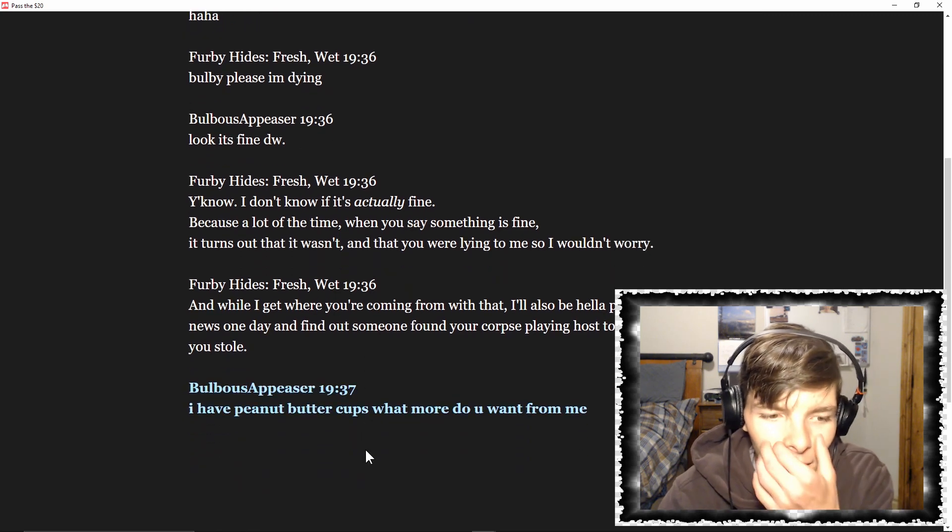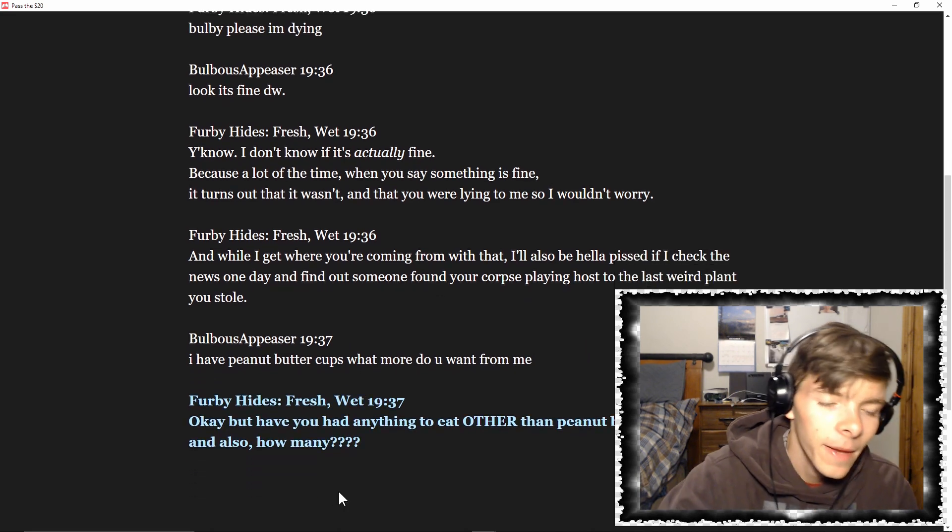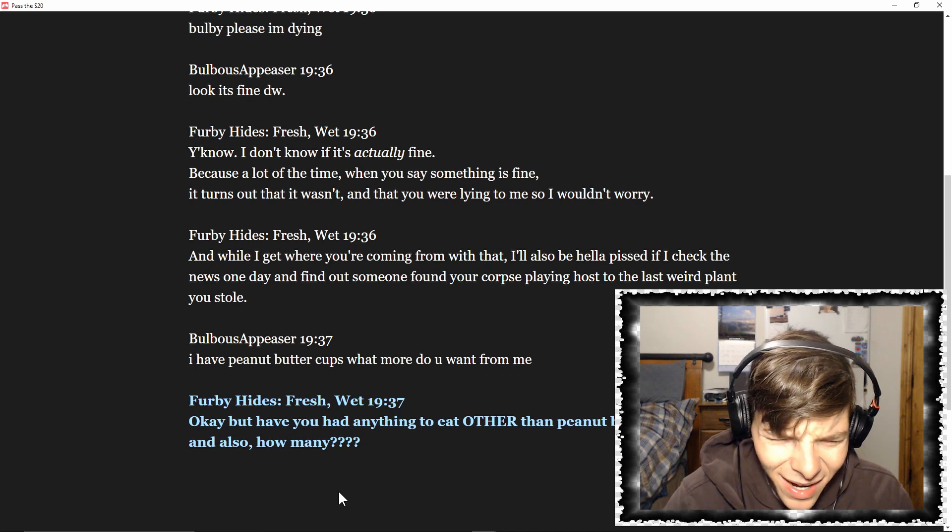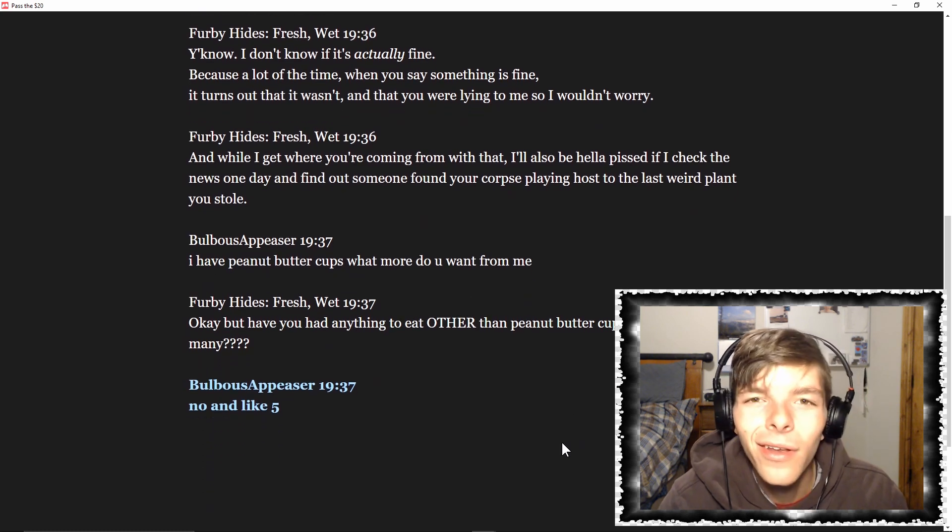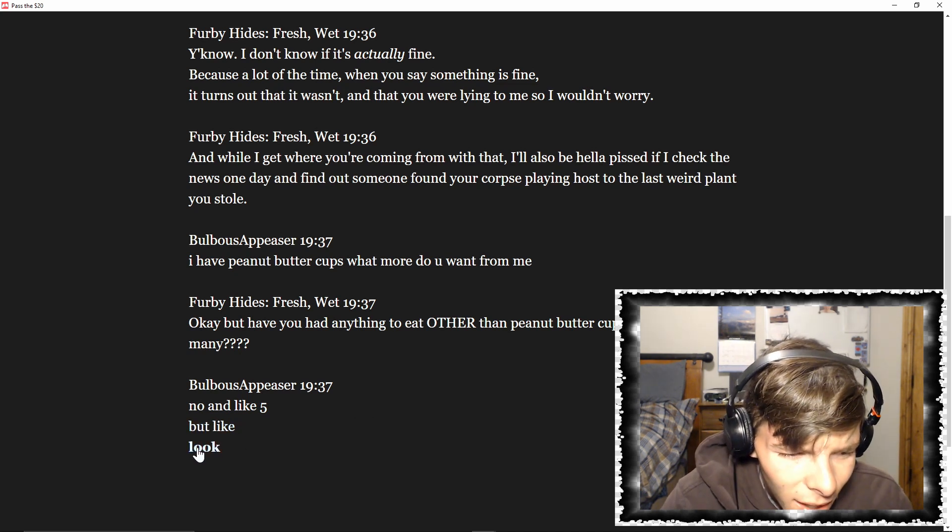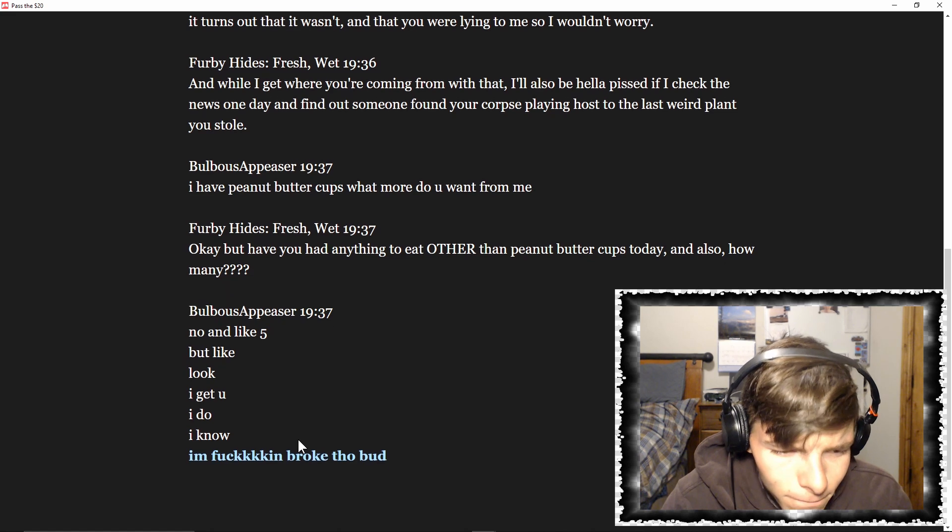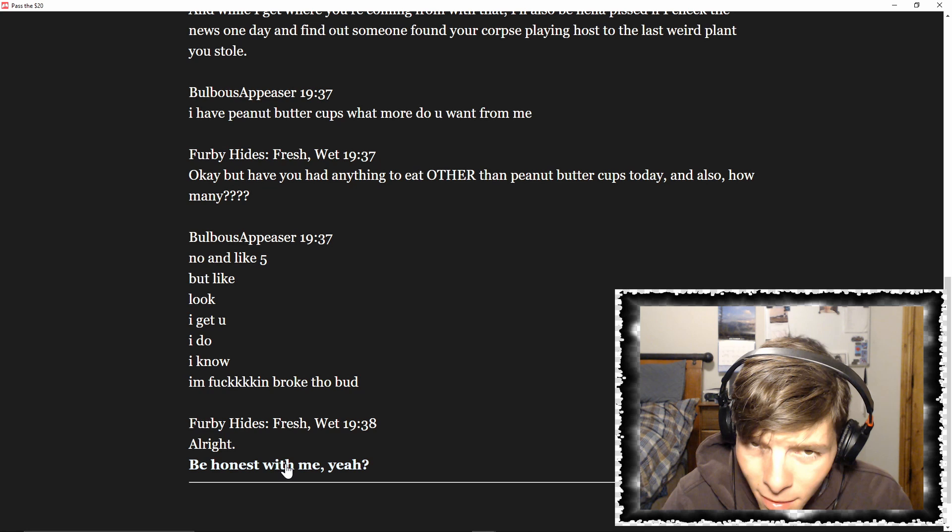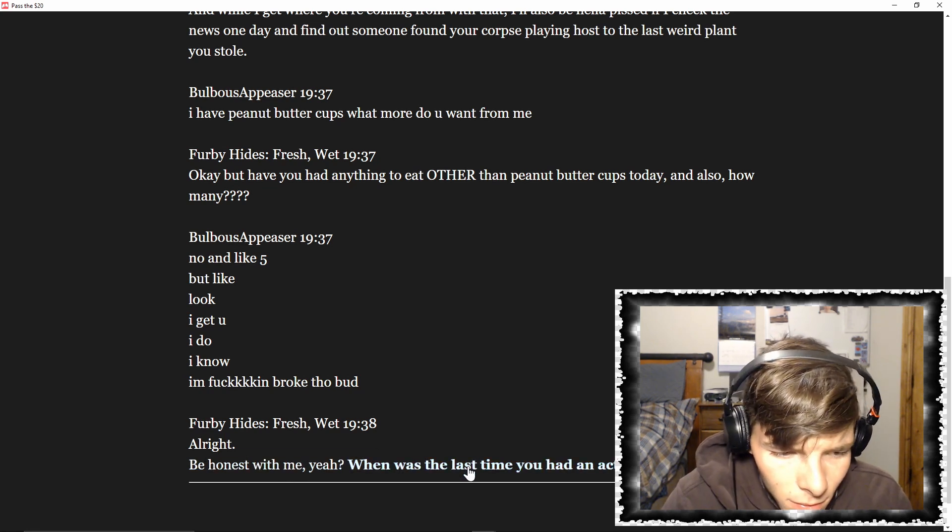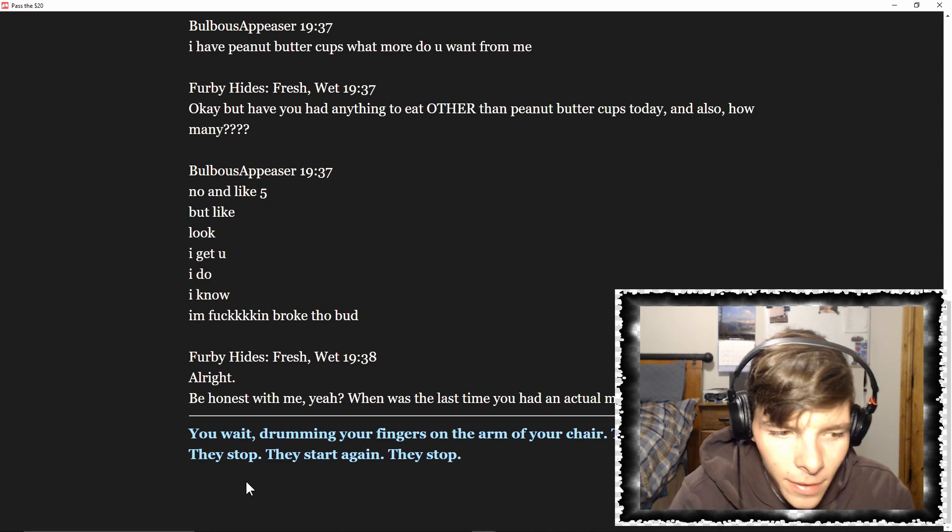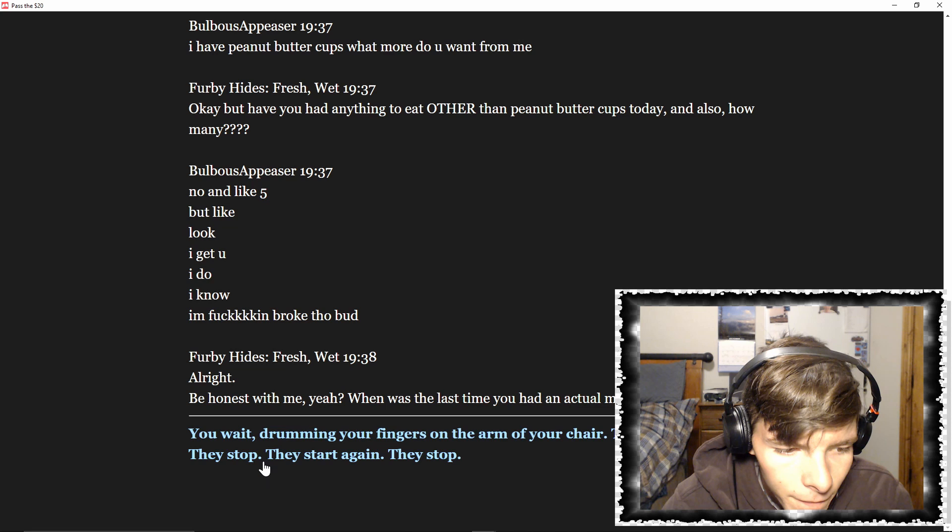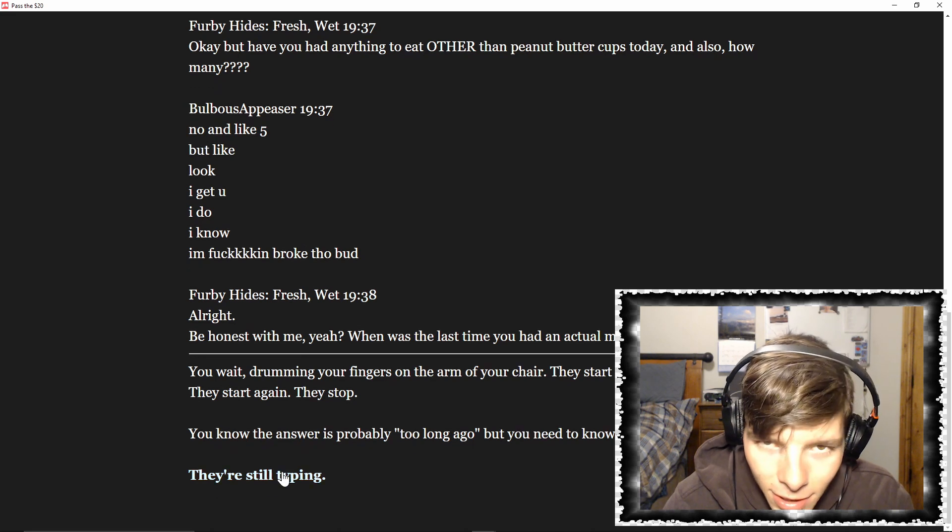I have a peanut butter cup. What more do you want from me? Okay, okay, but have you had anything to eat other than peanut butter cups today? And also, how many? No, and like five. But like, look, I get you. I do. I know I'm broke though, bud. All right, be honest with me. When was the last time you had an actual meal, Bulby? You wait, drumming your fingers on the arm of the chair. They start typing, they stop, they start again, they stop. You know the answer is probably too long ago, but you need to know how bad it is.